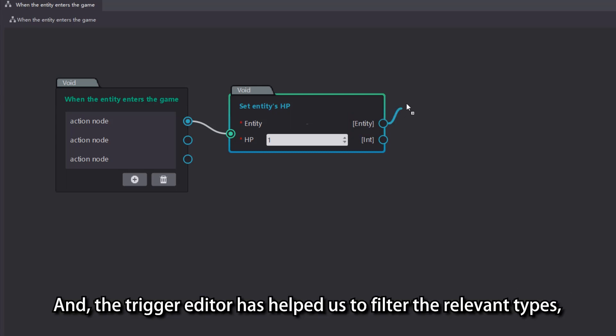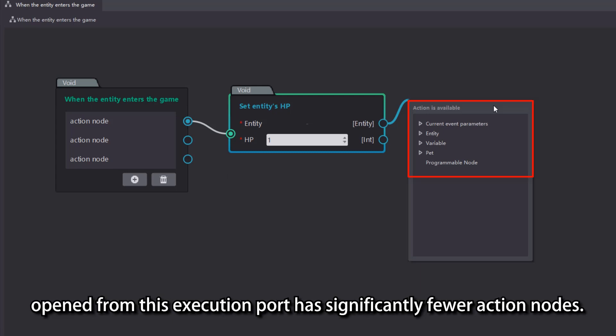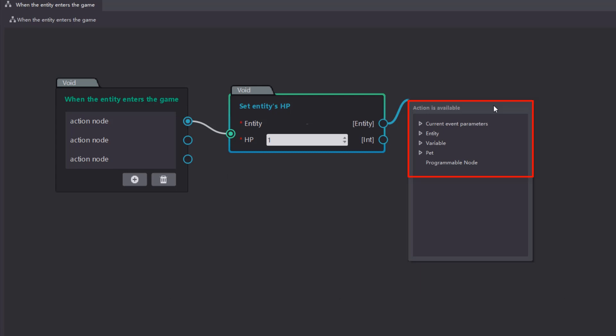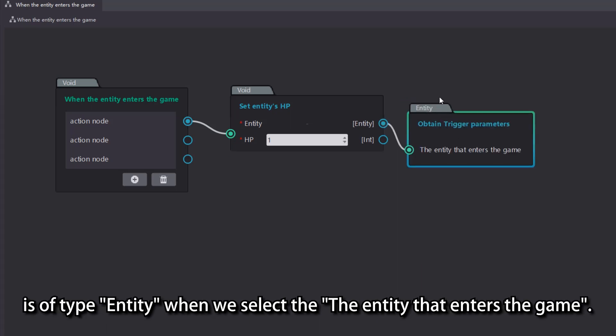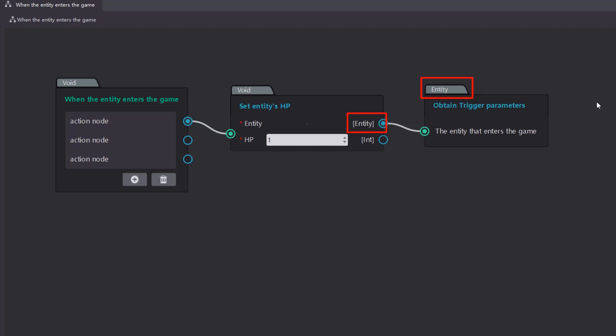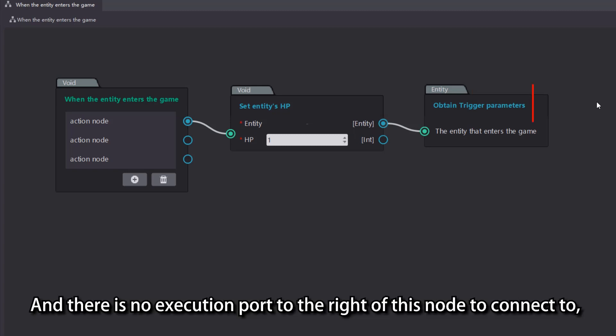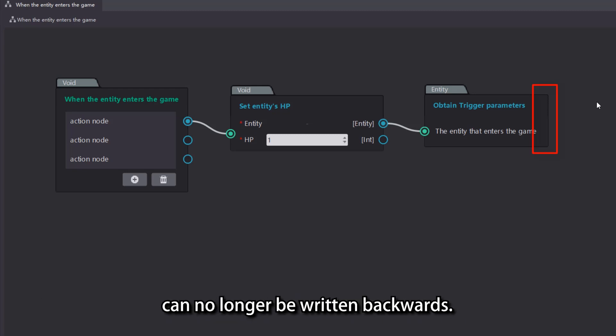And the trigger editor has helped us to filter the relevant types, and it can be seen that the list of action nodes open from this execution port has significantly fewer action nodes. We can see that the return value of the action node is of type entity when we select the entity that enters the game. And there is no execution port to the right of this node to connect to, which means that the current game logic can no longer be written backwards.